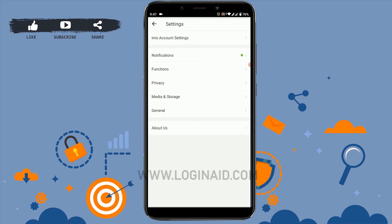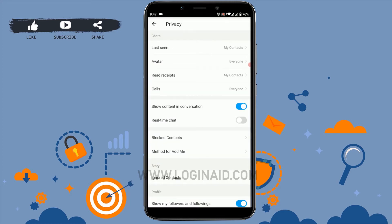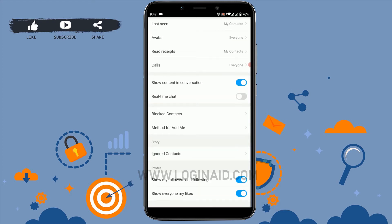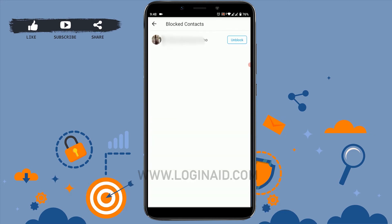Here you need to tap on Privacy. Inside Privacy, you will see a lot of options for you to change your settings. We are going to do a certain setting change, which is unblocking a contact from IMO. There you can see below there's a Blocked Contacts option available — tap on that.